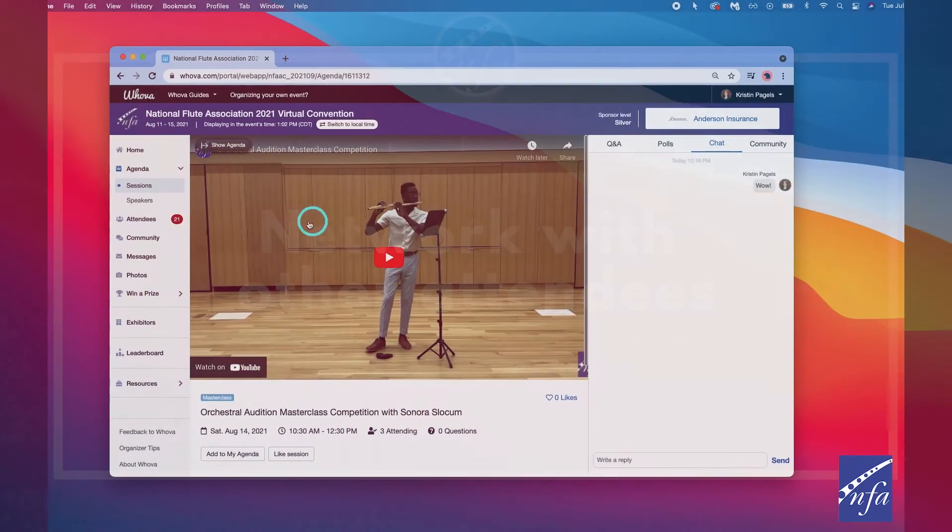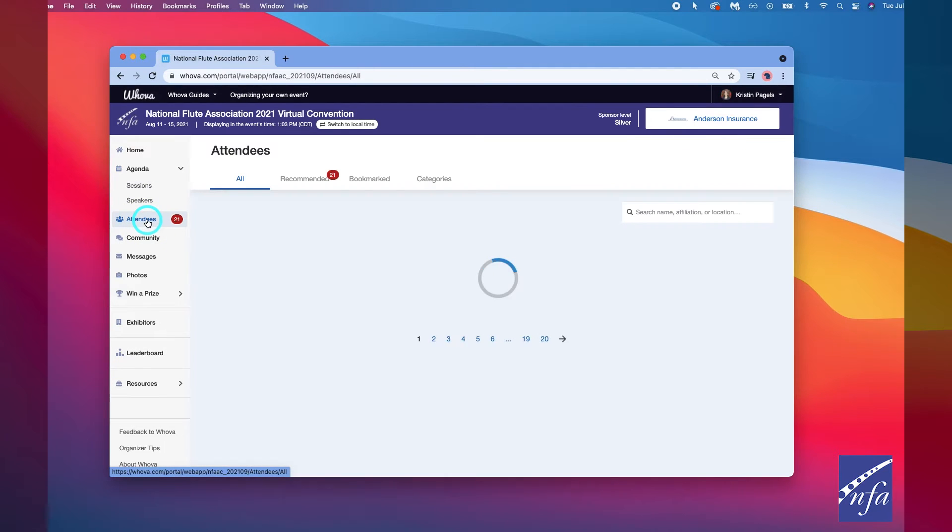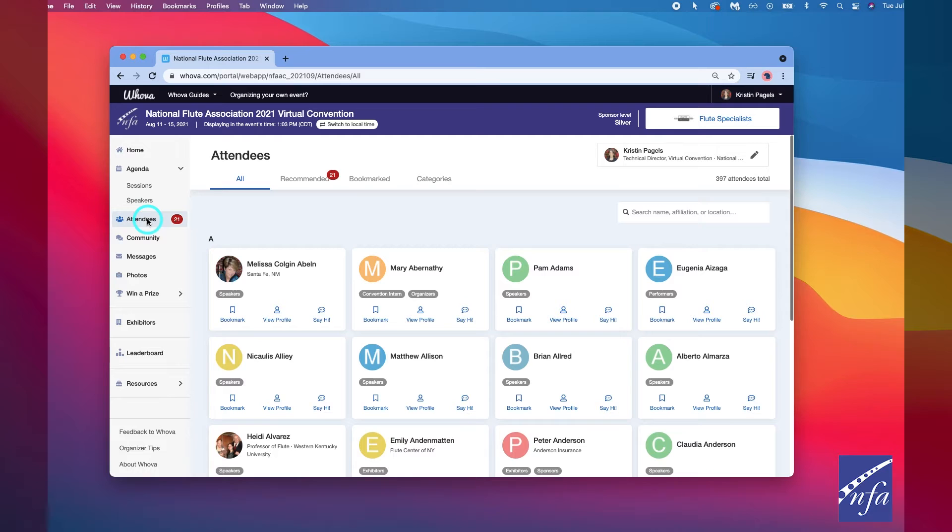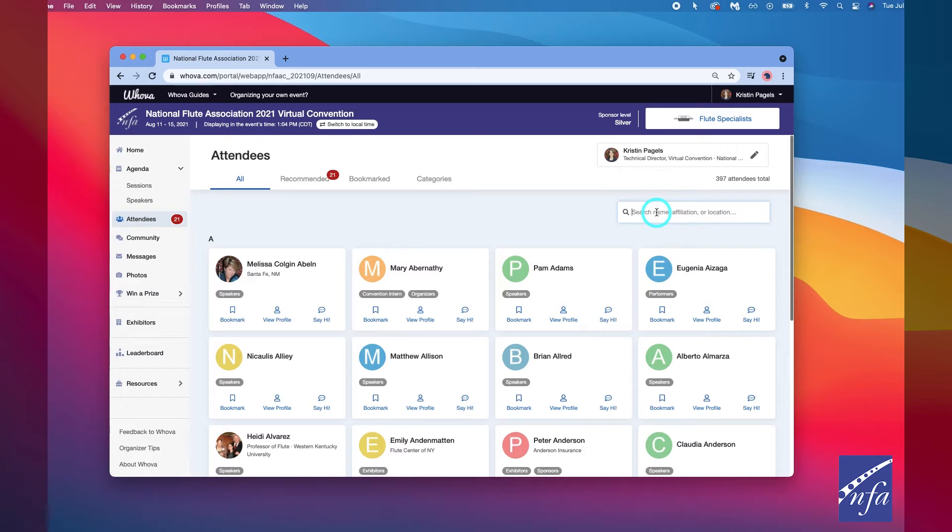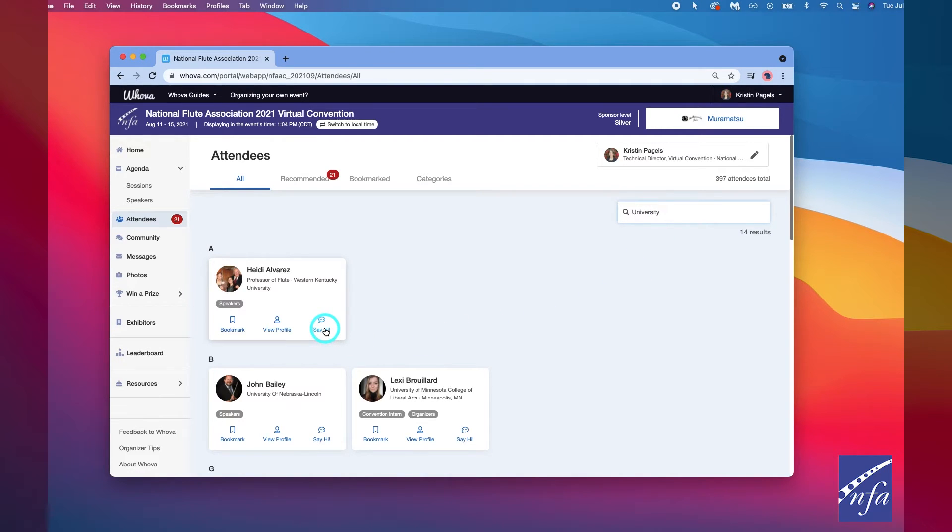To see who else is attending convention, click on the attendees tab at the left hand side of the screen or at the bottom on mobile. At the top of the page, you can search for attendees by keywords such as company name or title. In the professional profiles, you can take notes or request contact information.